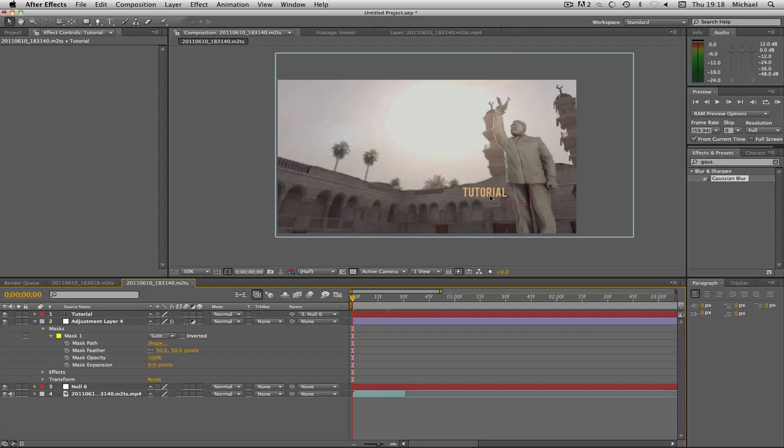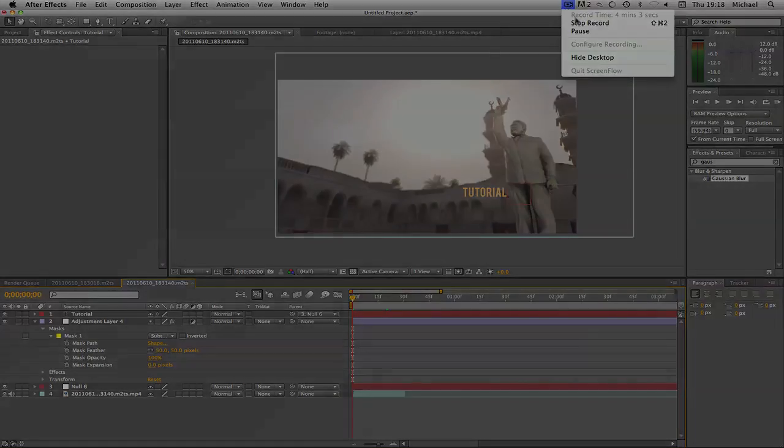If you would like to see one on Cinema 4D I will leave the link in the description because I've already done that one. Thank you for watching and I hope you enjoyed. Stay tuned for tomorrow's episode. Thank you very much and goodbye.